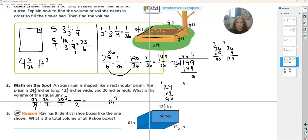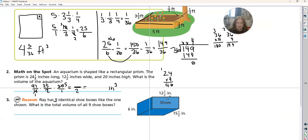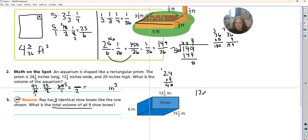Number three tells us that Ray has nine identical shoe boxes. What is the total volume of all nine? We need to find the volume of one: length times width times height, and then we need nine of those. Our problem says the length is 12 and a half, times that by the width of 15.2, then times that by six, and then times that by nine.